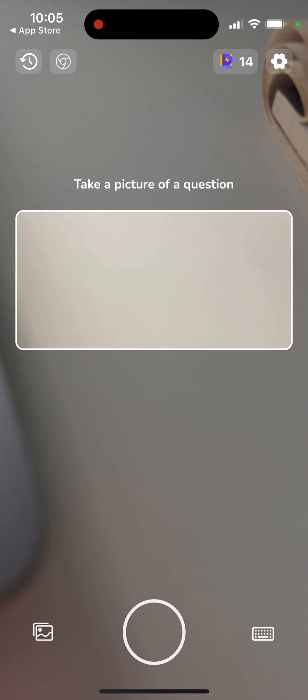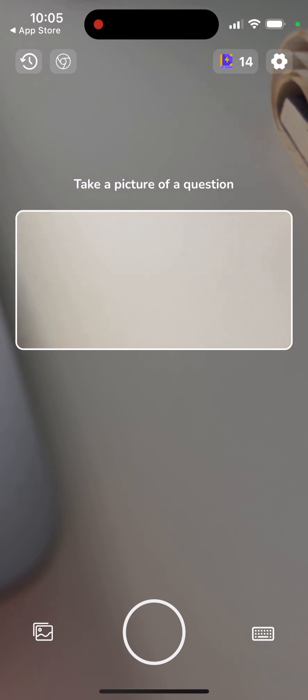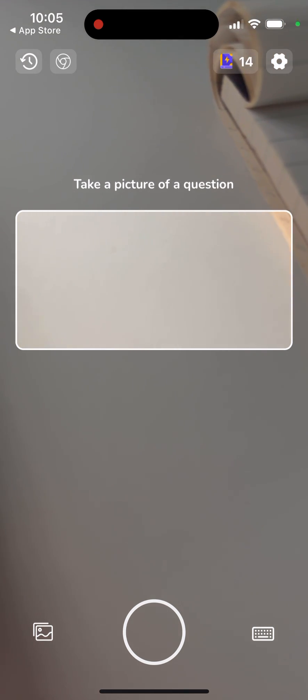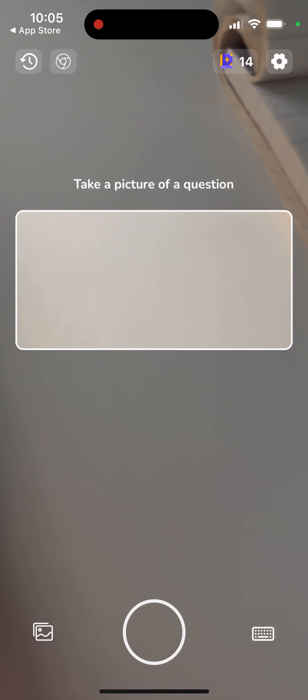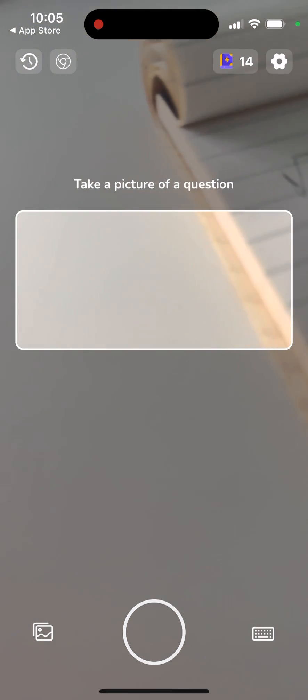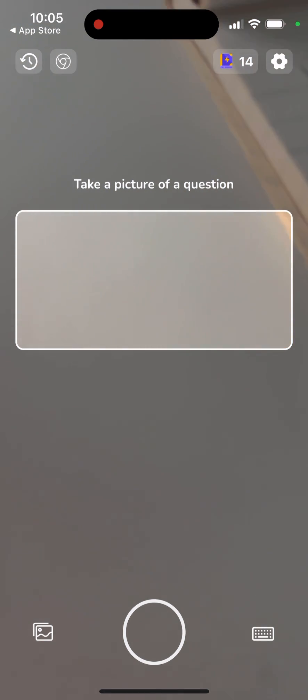So there you have it, that's the app. It's very easy to start and very easy to use from here. So give it a try.